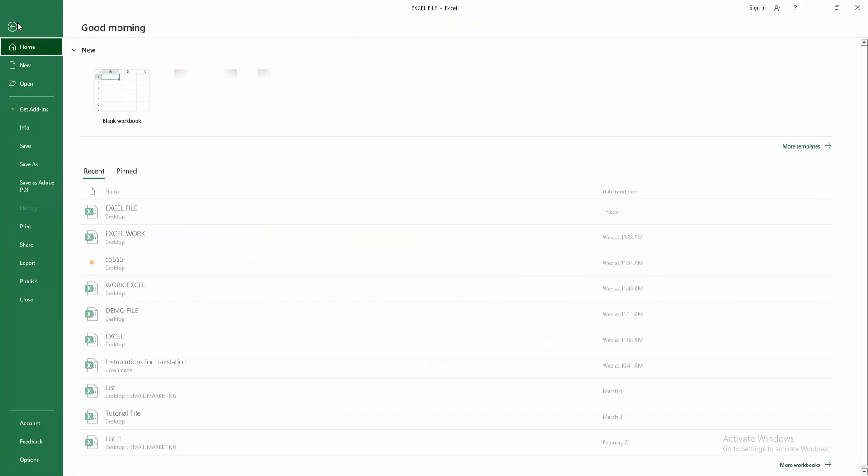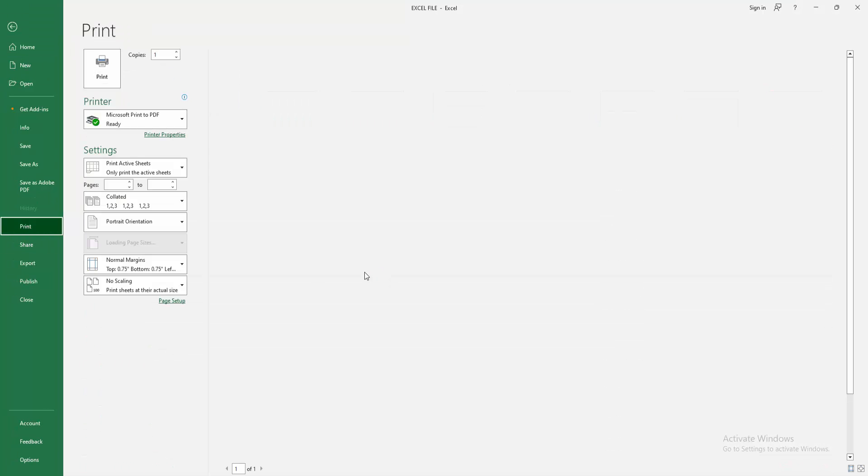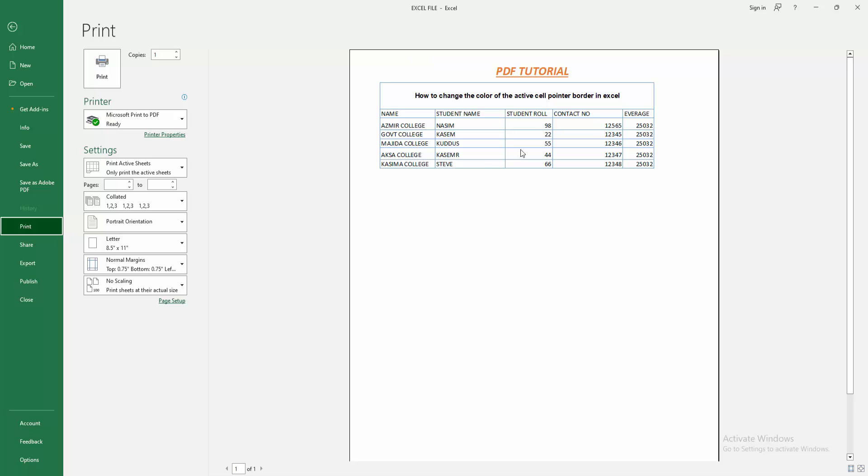We go to the file menu. Select print option and check the preview. We can see we changed the color of the active cell pointer border easily. I hope you enjoyed my video.